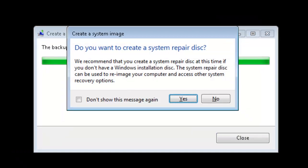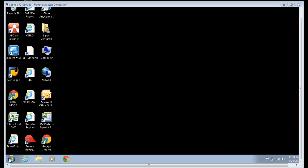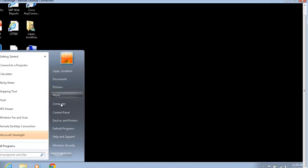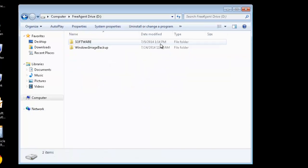So here, I don't need to create a System Repair Disk, but if you don't already have one, you should create one, because it's one of the methods of restoring your backup, should your hard drive fail.